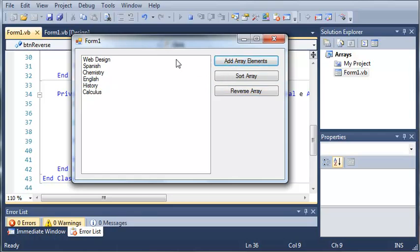And now if we click add array elements, what this does is it resets all the values of add array elements by assigning them, and it changes it back to the way it used to be.